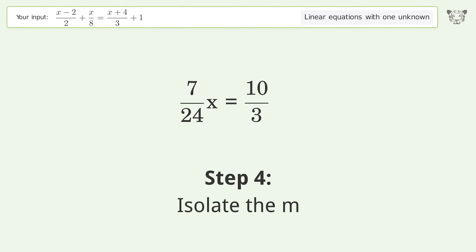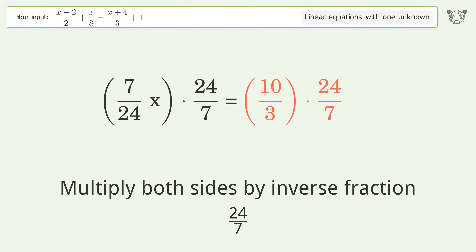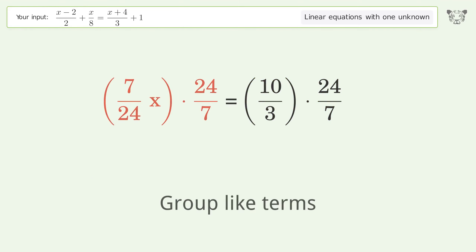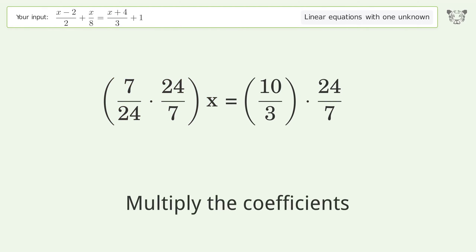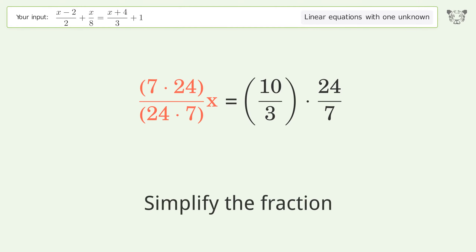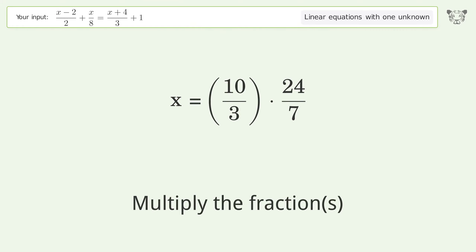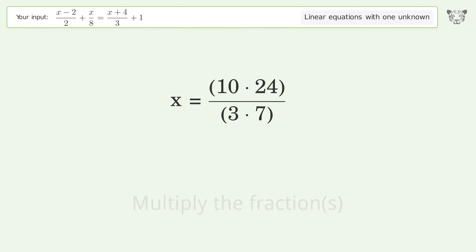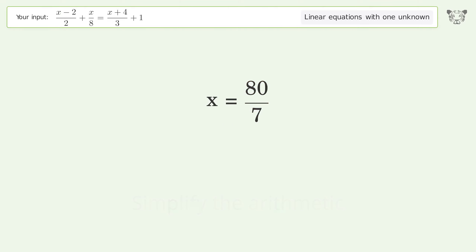Isolate the m — multiply both sides by the inverse fraction 24 over 7. Group like terms, multiply both sides by inverse fraction 24 over 7, group like terms, and simplify the arithmetic. And so the final result is x equals 80 over 7.